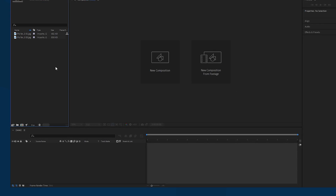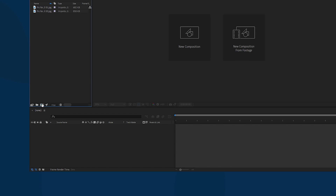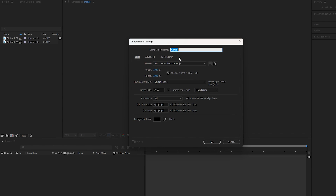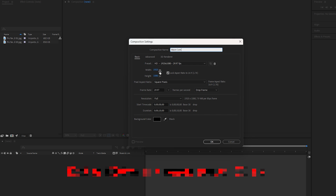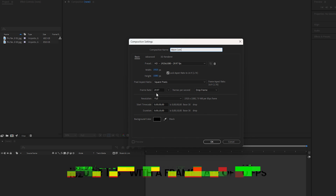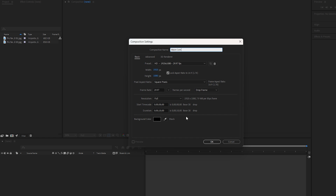Click on the composition icon and a new composition settings window will appear. Choose a name for this composition, like 'Main Comp'. The resolution is 1920 by 1080 with a frame rate of 30 fps, then hit OK to confirm the settings.